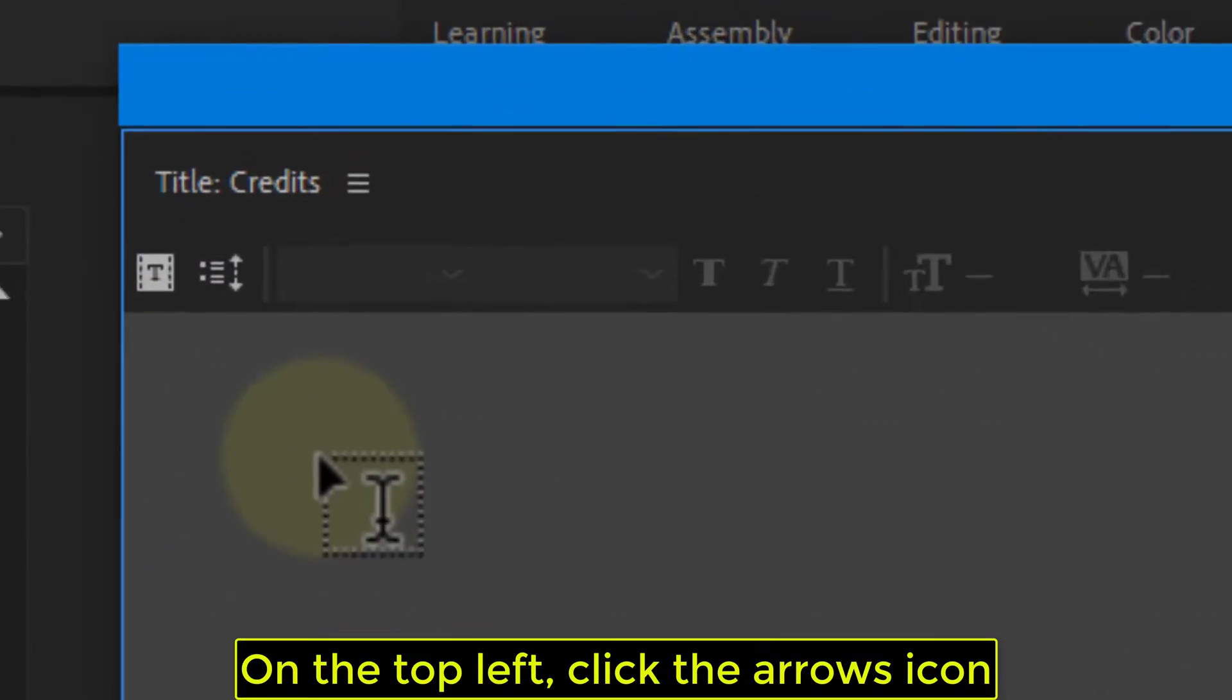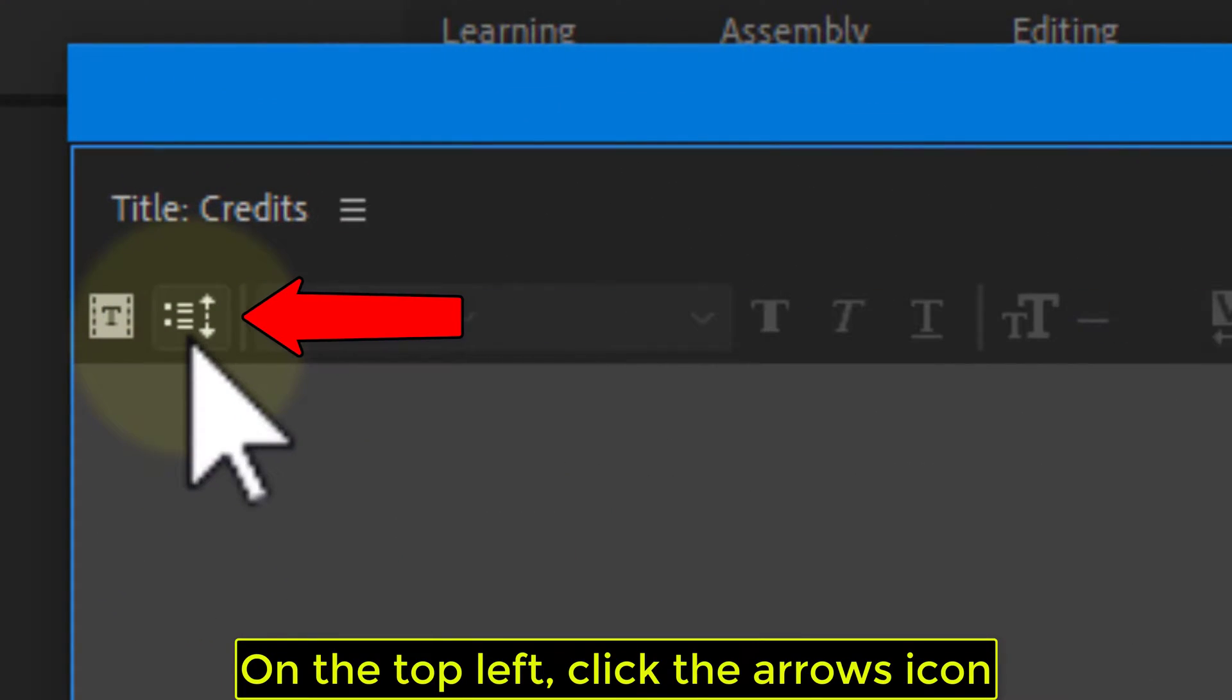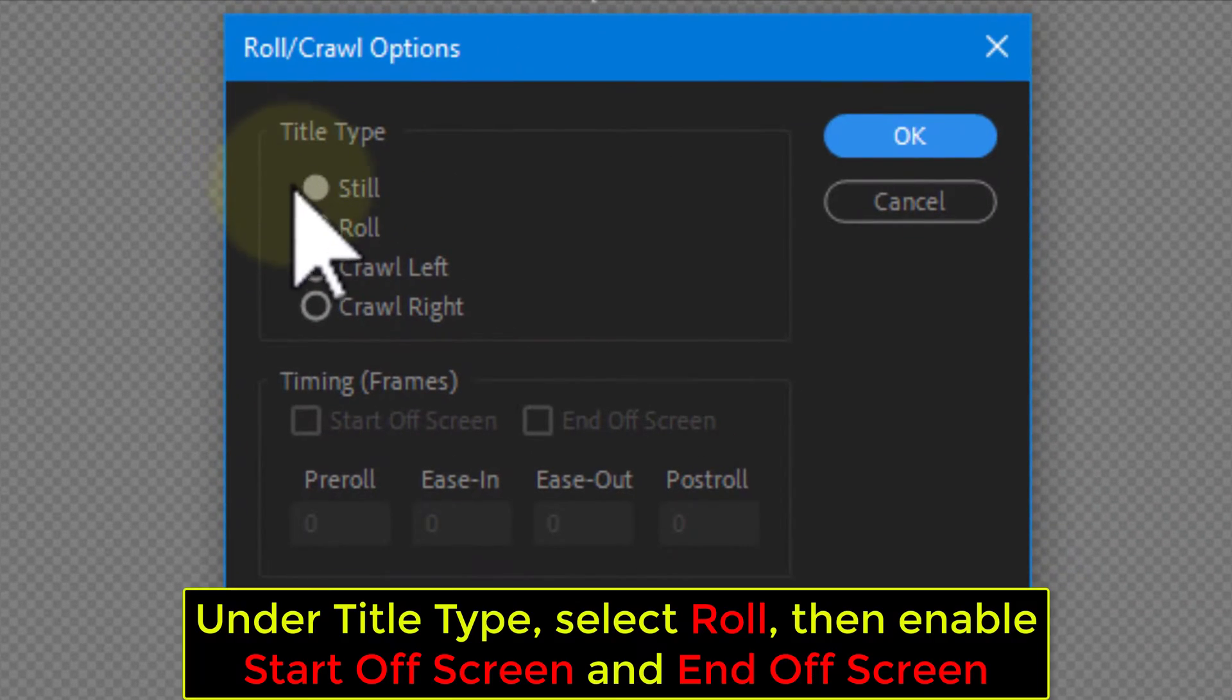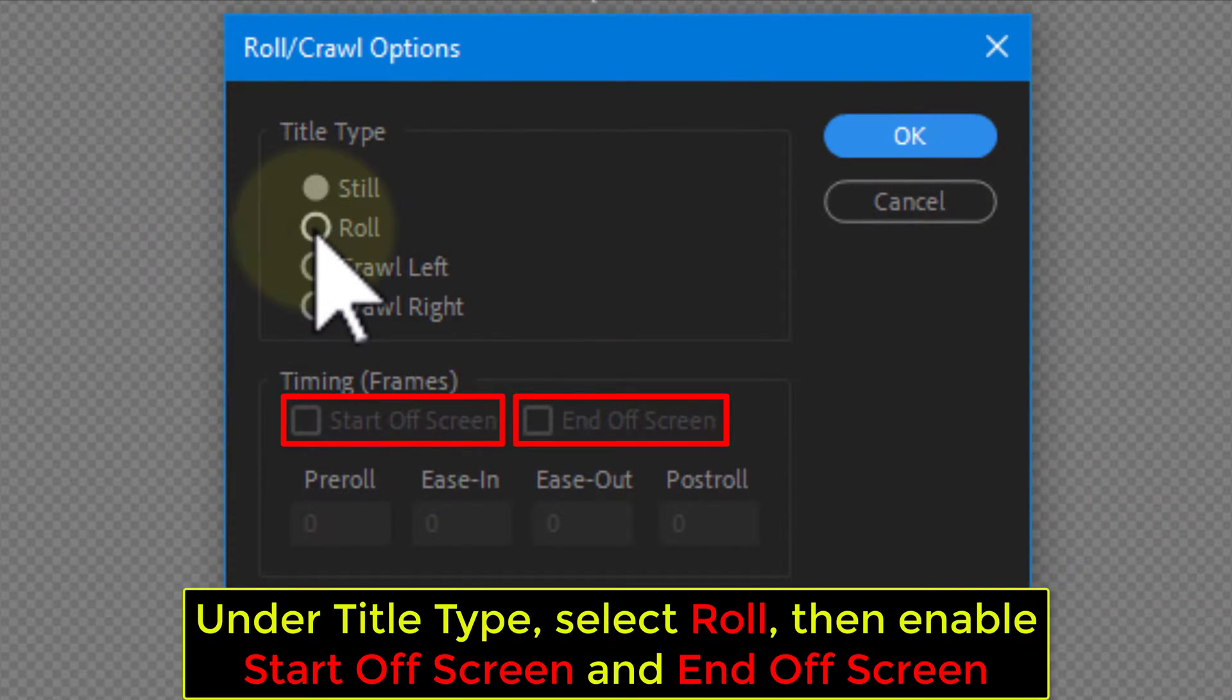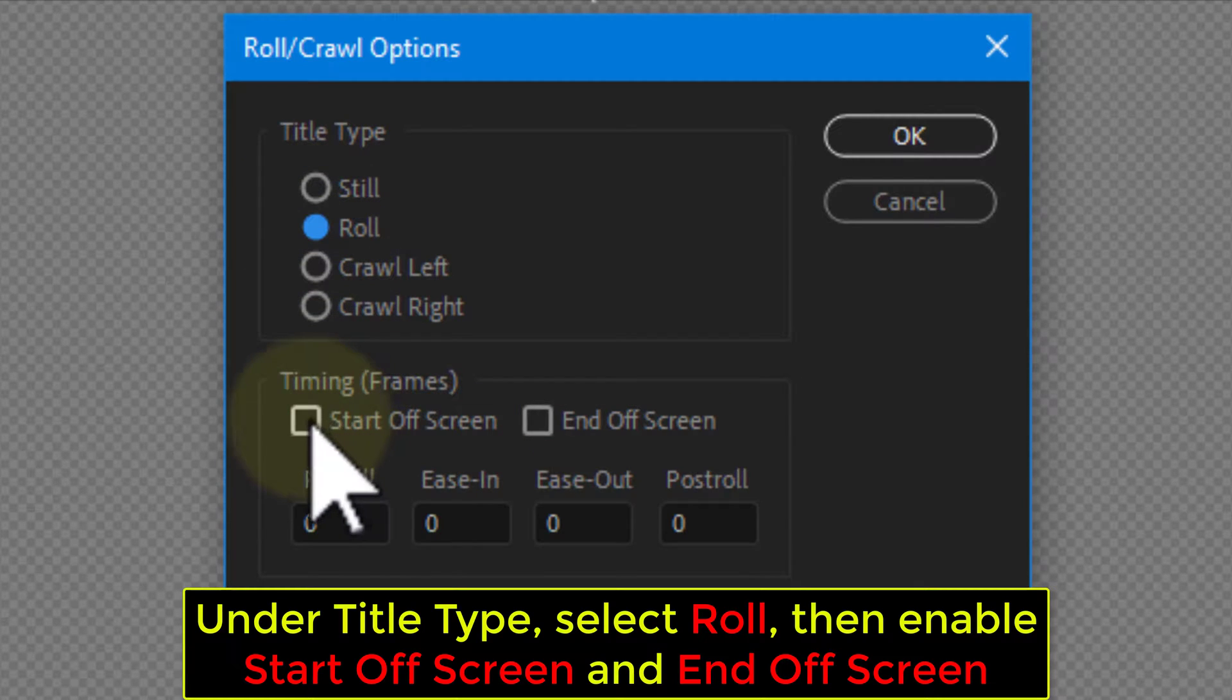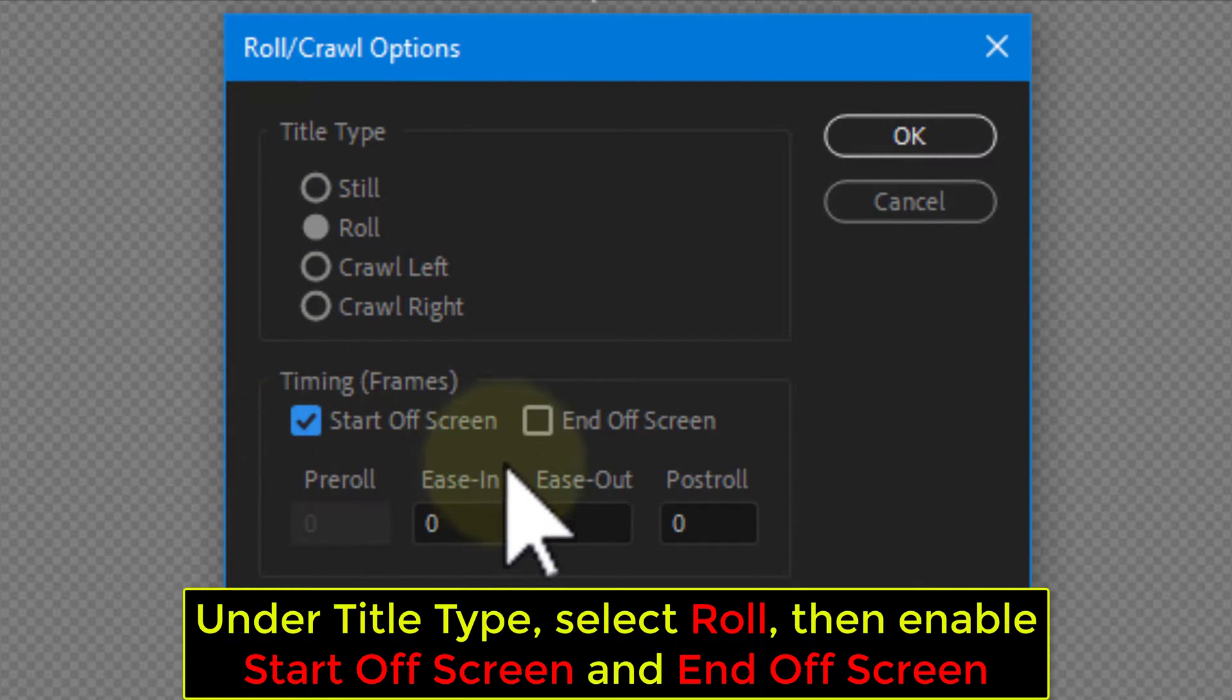On the top left, click the arrows icon. Under Title Type, select Roll, then Enable Start Offscreen and End Offscreen.